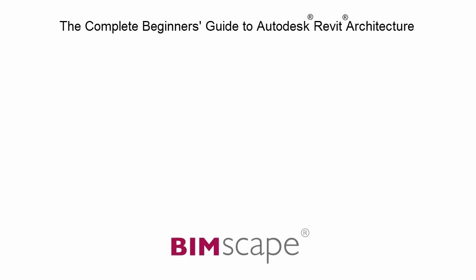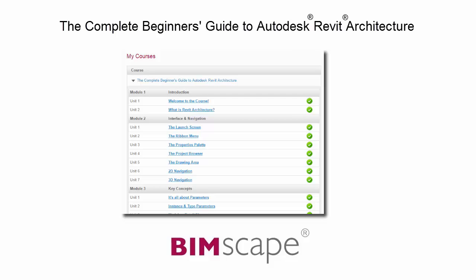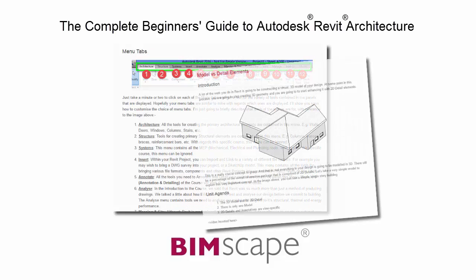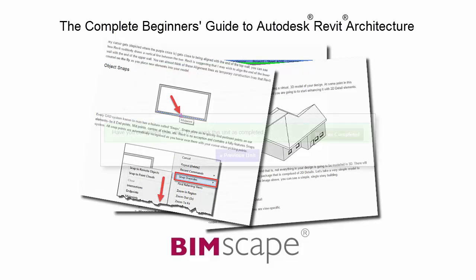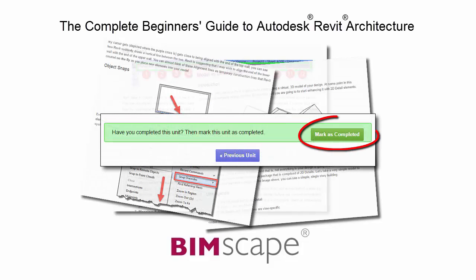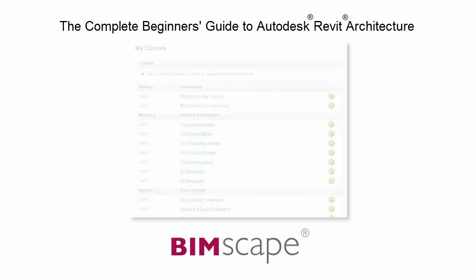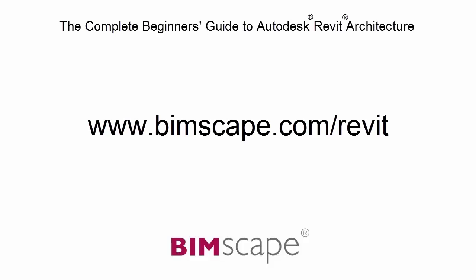That completes this unit. To get the most out of this training material, please take the complete course online at bimscape.com. Here you will find a complete learning management system that allows you to work through the course at your own pace. Comprehensive written tutorials provide additional information to that found in the training videos. Mark each unit as complete as you finish it and move on to the next. At any point, you can return to any of the units you have previously completed to go over the material again. If you'd like to take this course online, please visit www.bimscape.com/Revit for details.